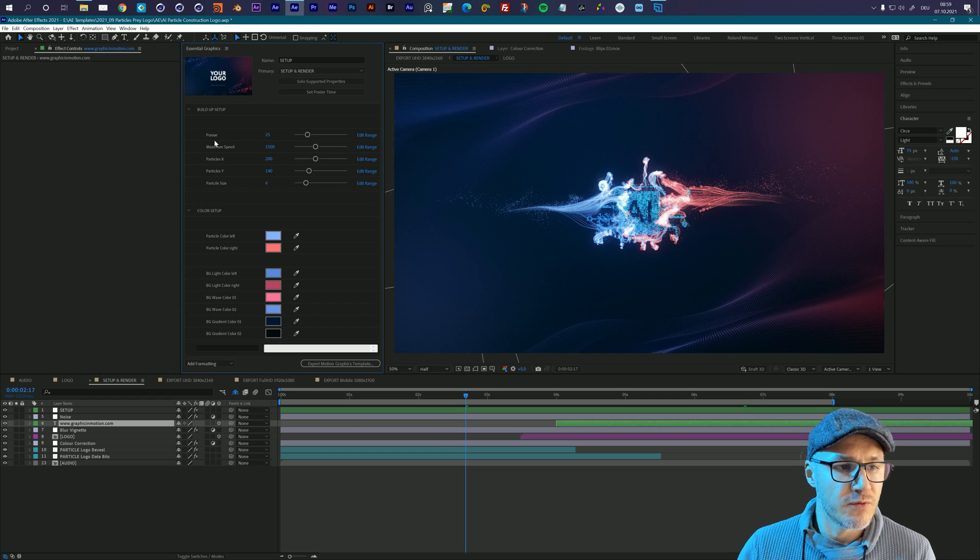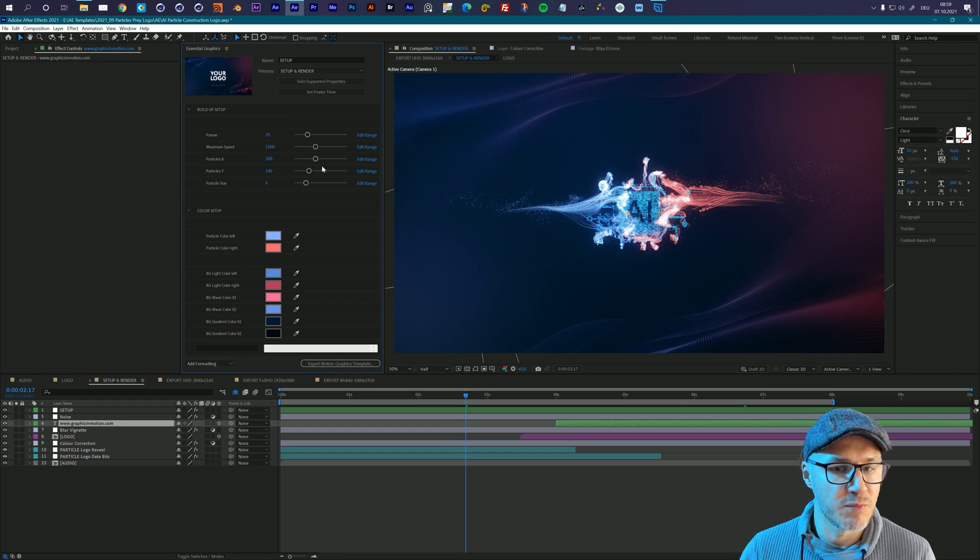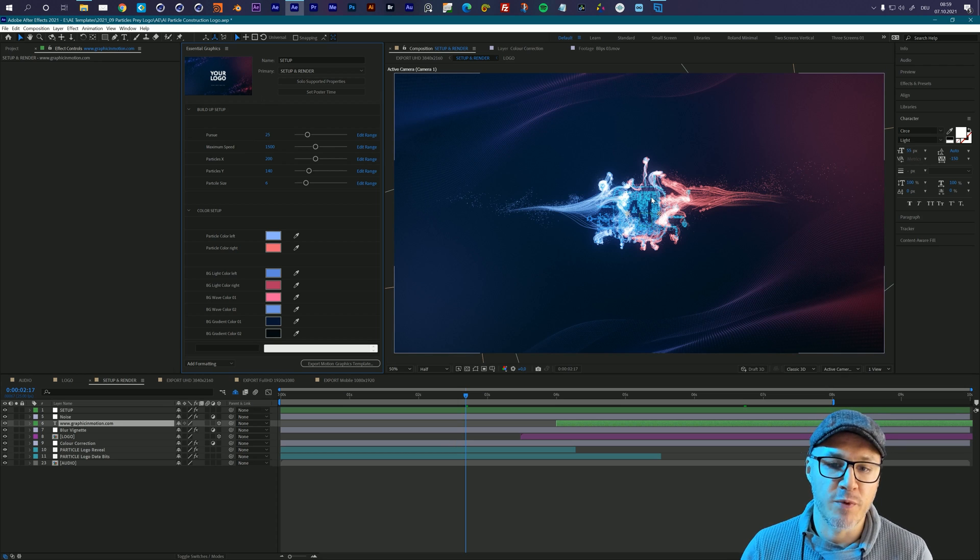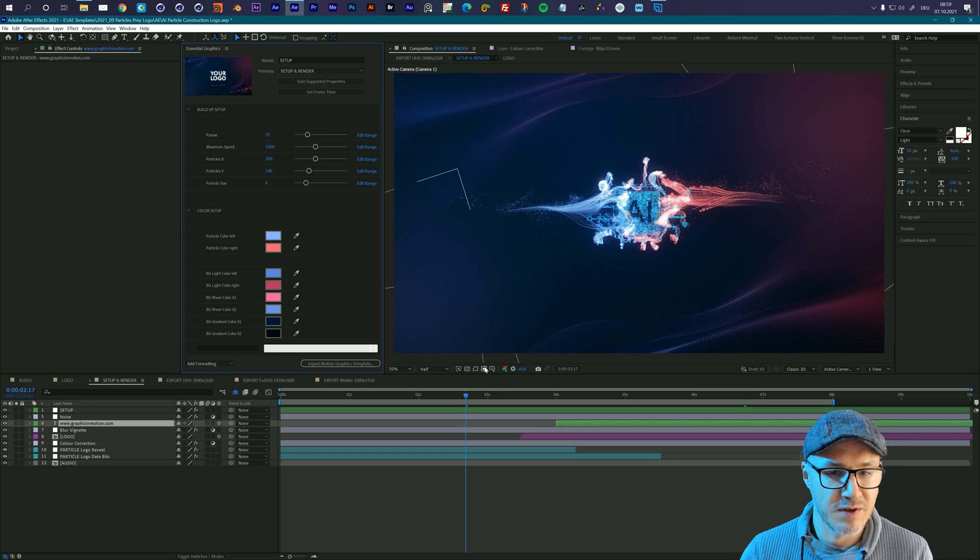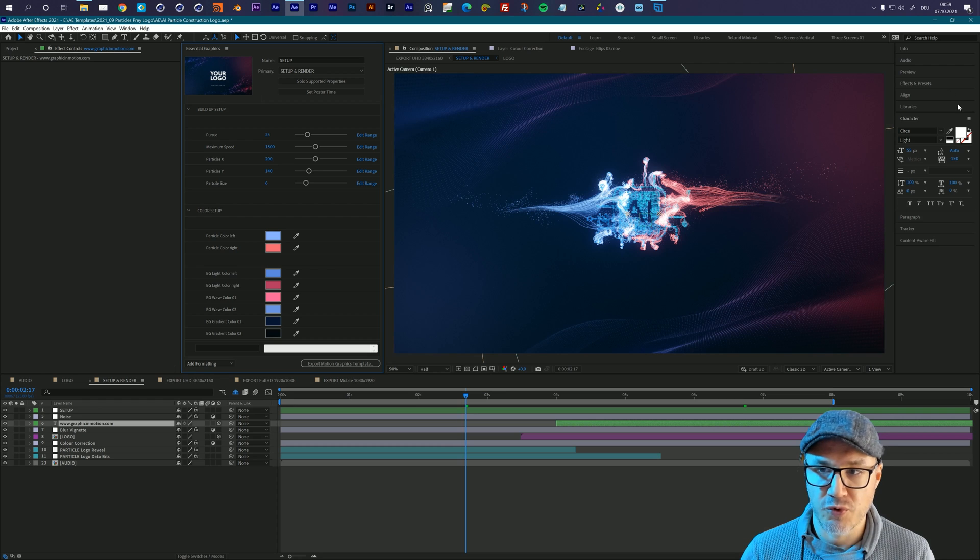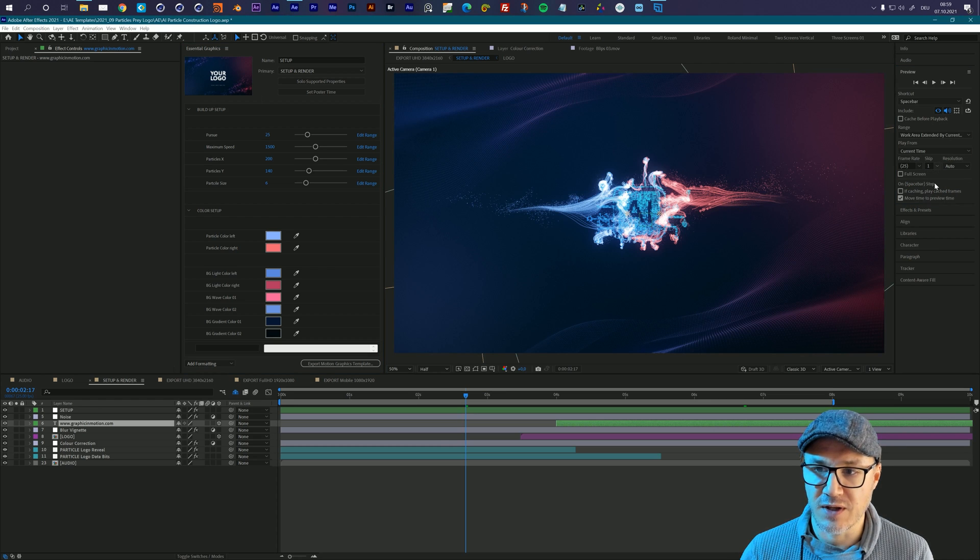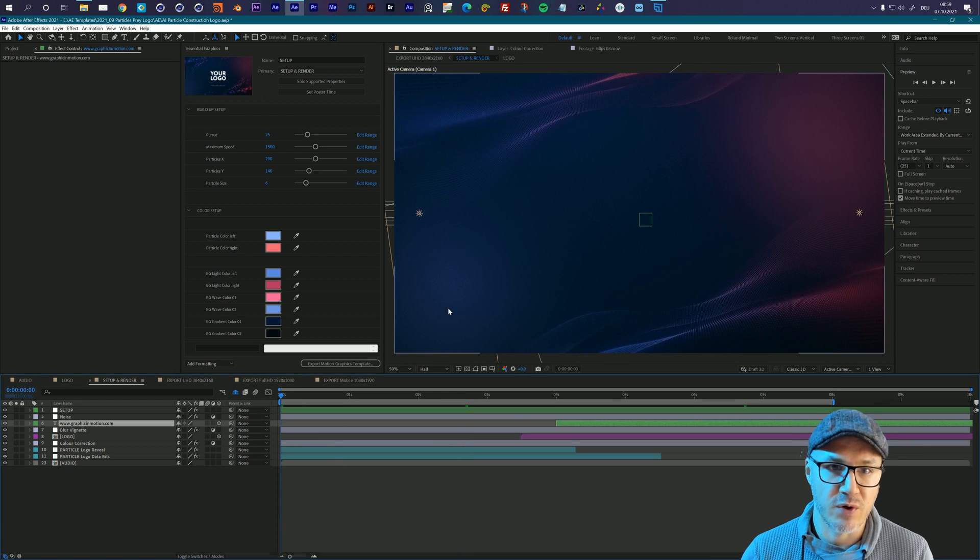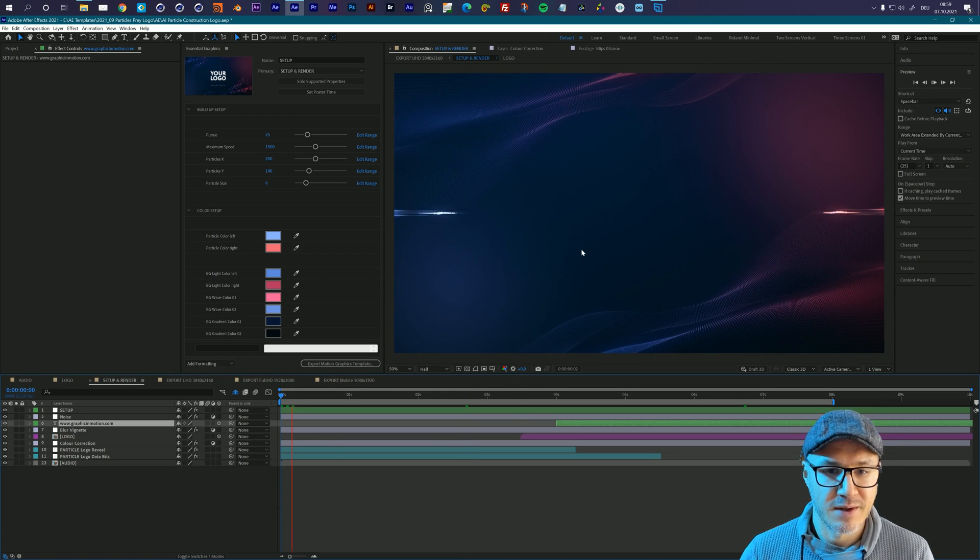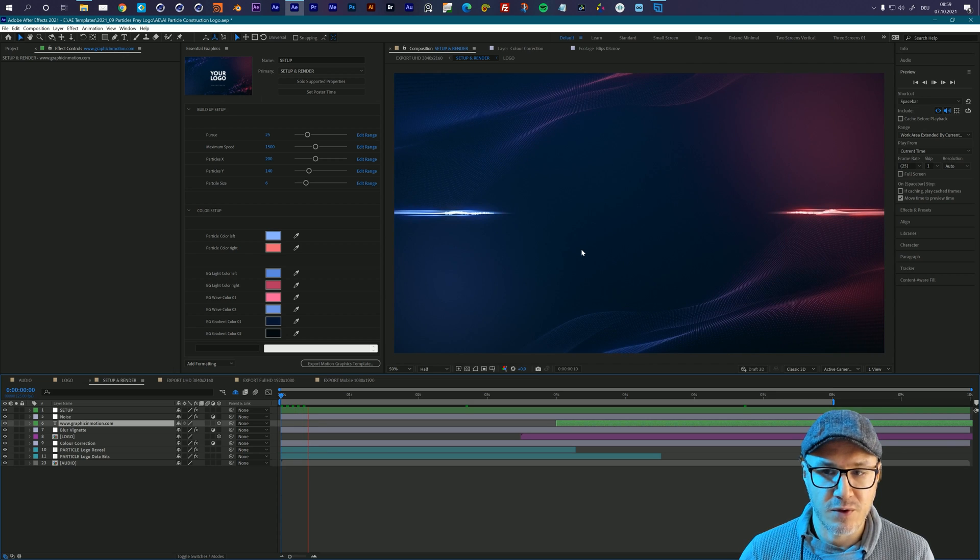First of all, we have two values that are pretty important. This is the pursue value and the maximum speed value. So depending on the size of your logo, how many particles there are to build it up, you may have to change these values. So let me take a quick look here and I will just make a quick RAM preview. For the preview I will just skip one frame because then it is just a little bit faster and I will just create a quick RAM preview and I will see how my logo reveal is looking right now.